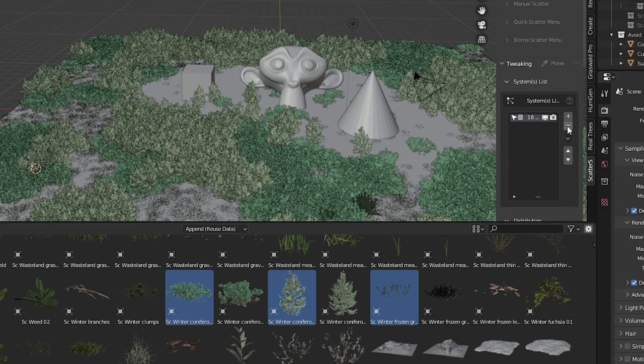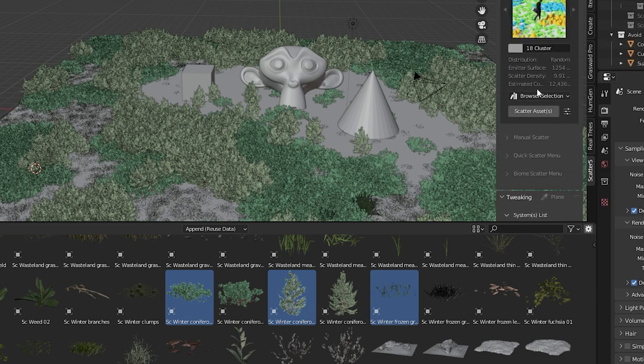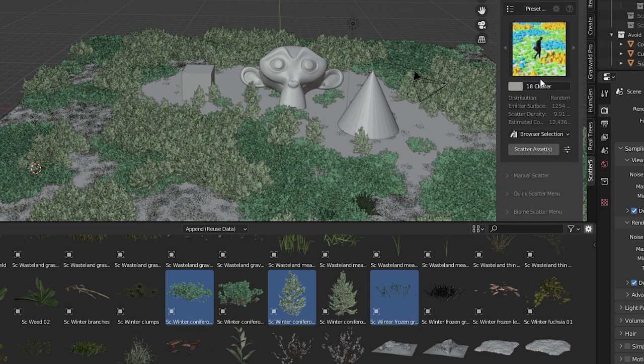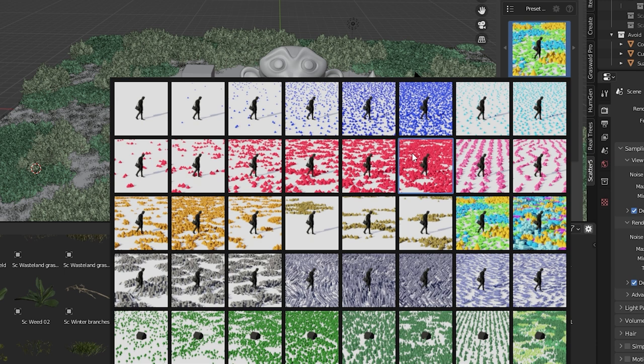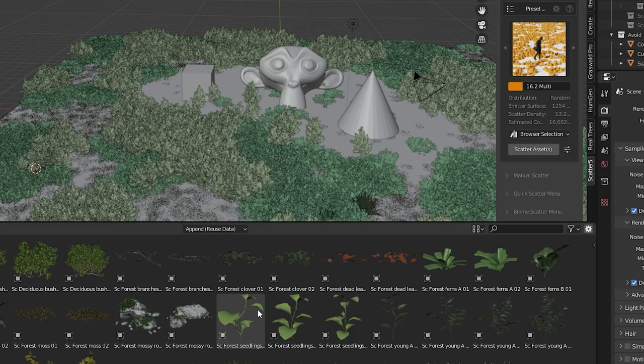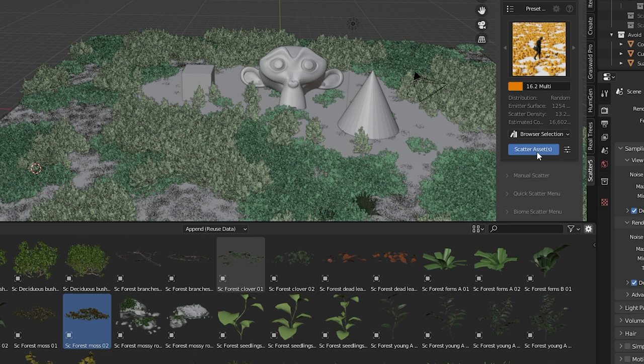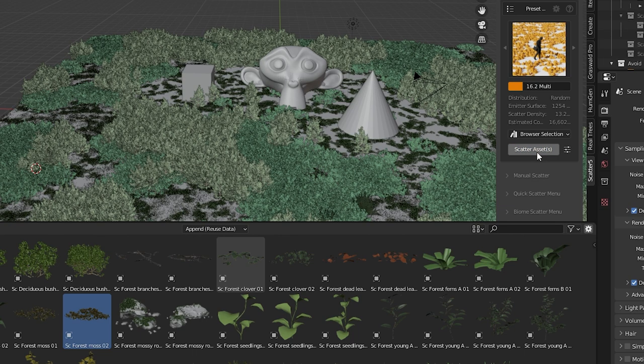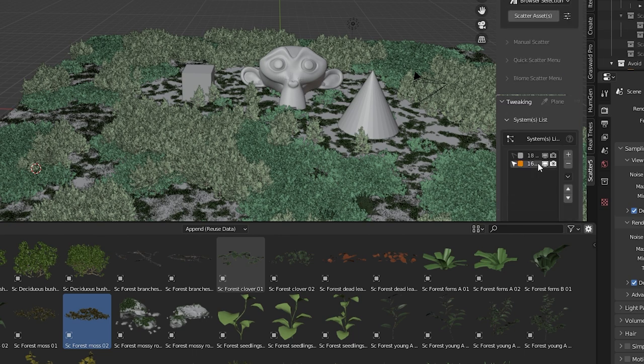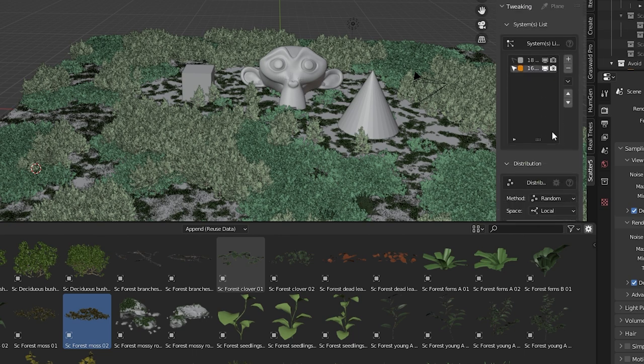Let's leave that system but go back to the preset scatter. We'll choose a different pattern and go into the browser to select some moss this time. Press scatter assets again and it adds the moss in a newly selected preset pattern.